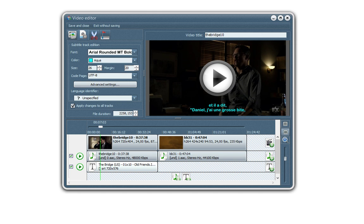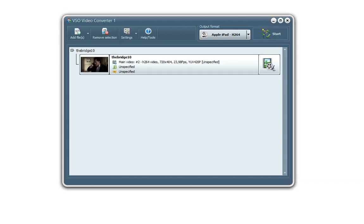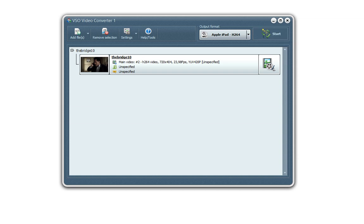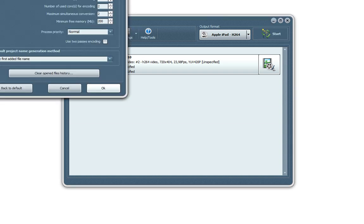Okay. So once you're happy with all your edition, don't forget to save and close. And we're back to the main window. And now you're ready to start your conversion. A few more settings that I can show you that are interesting.